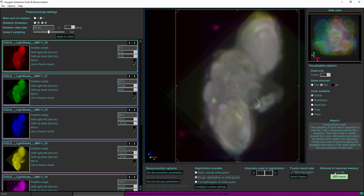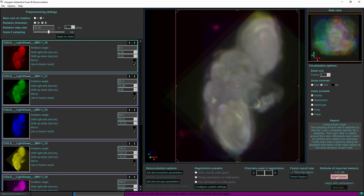Right on top of here it will give an estimate that it will take 1.21 gigabytes of memory to perform the fusion in this case. Let us start the process.